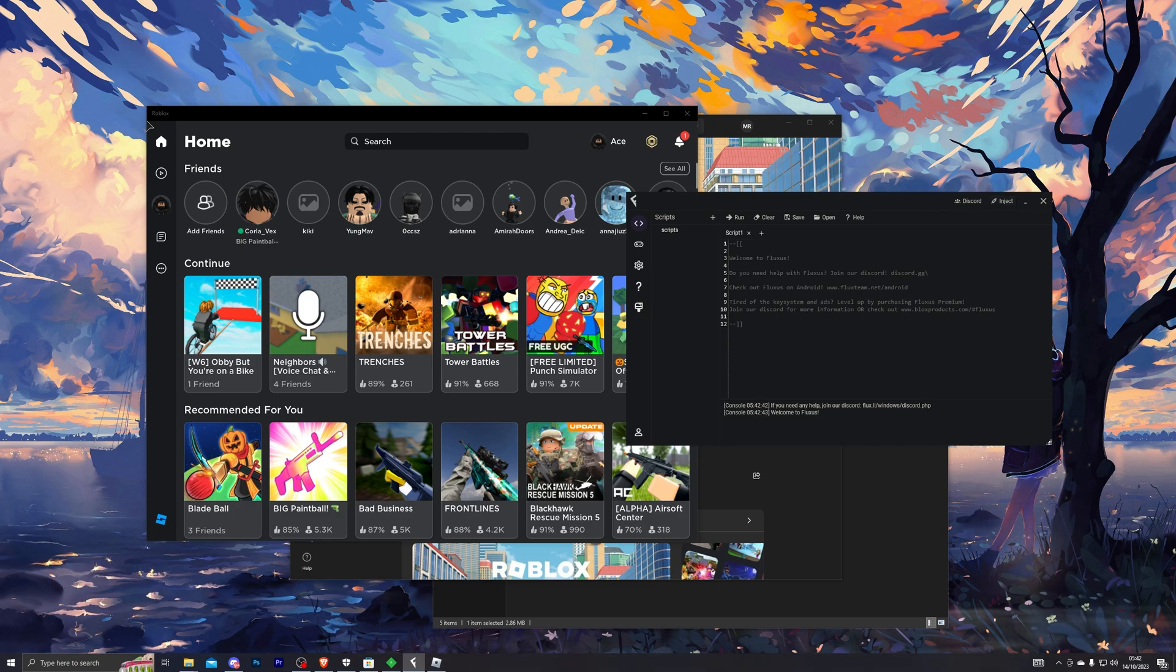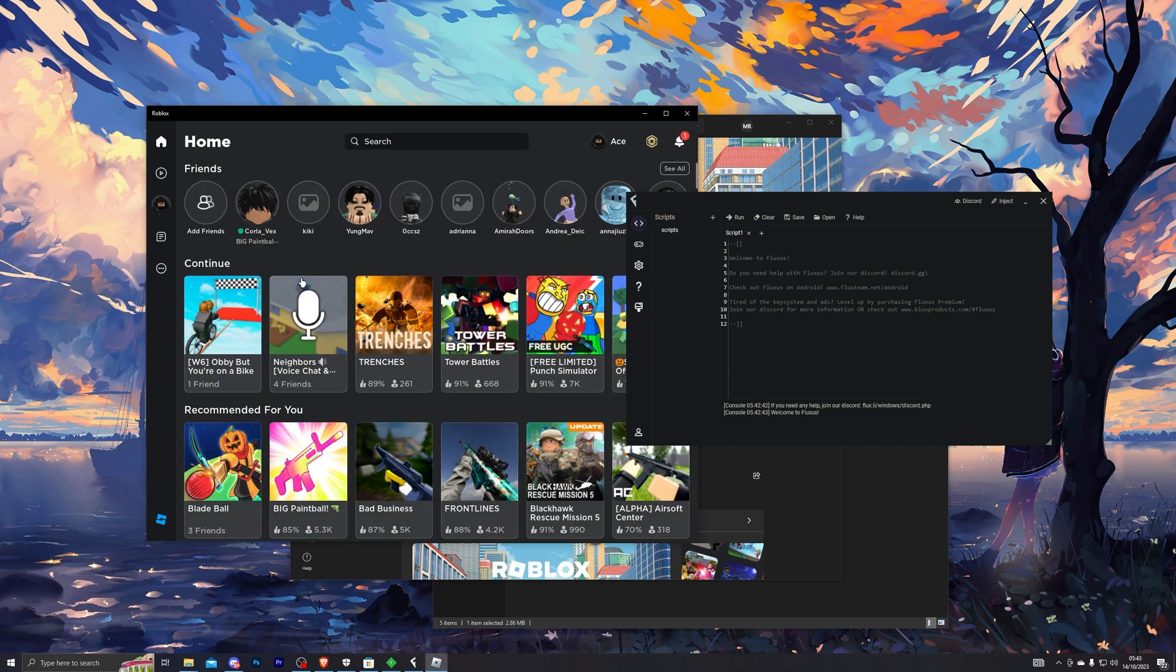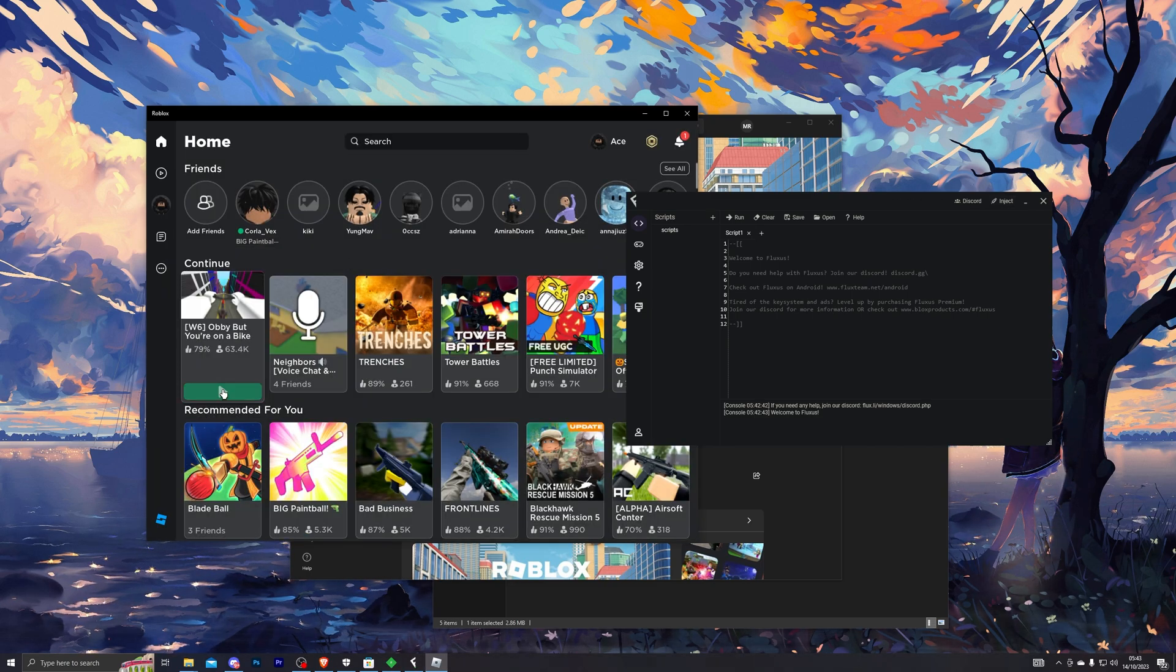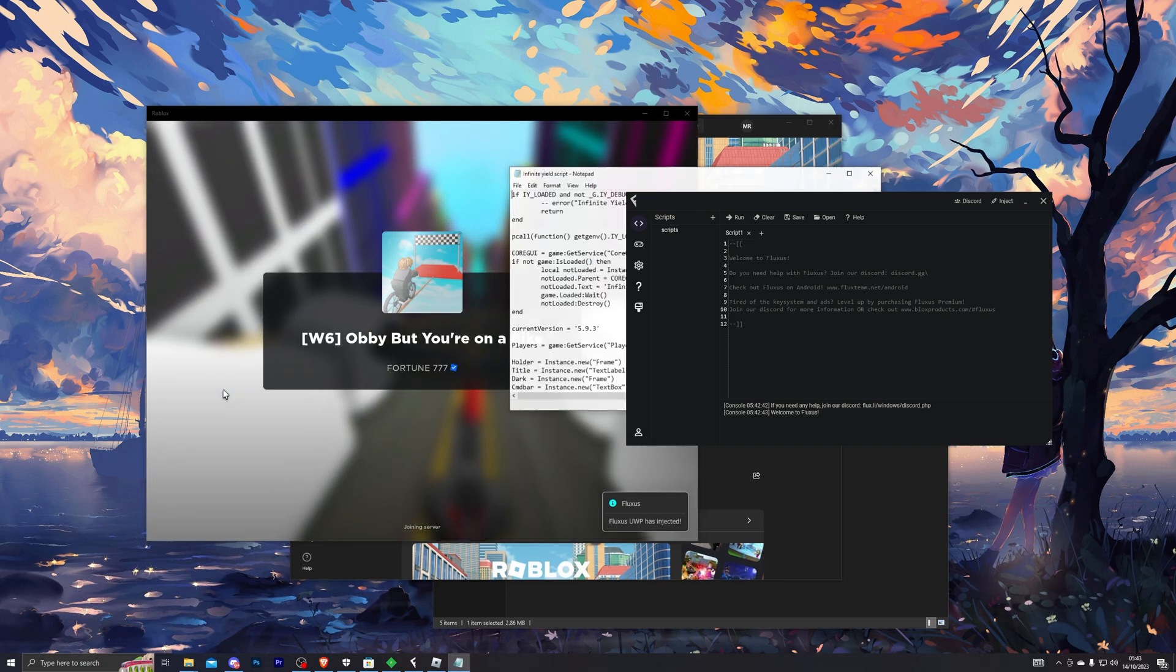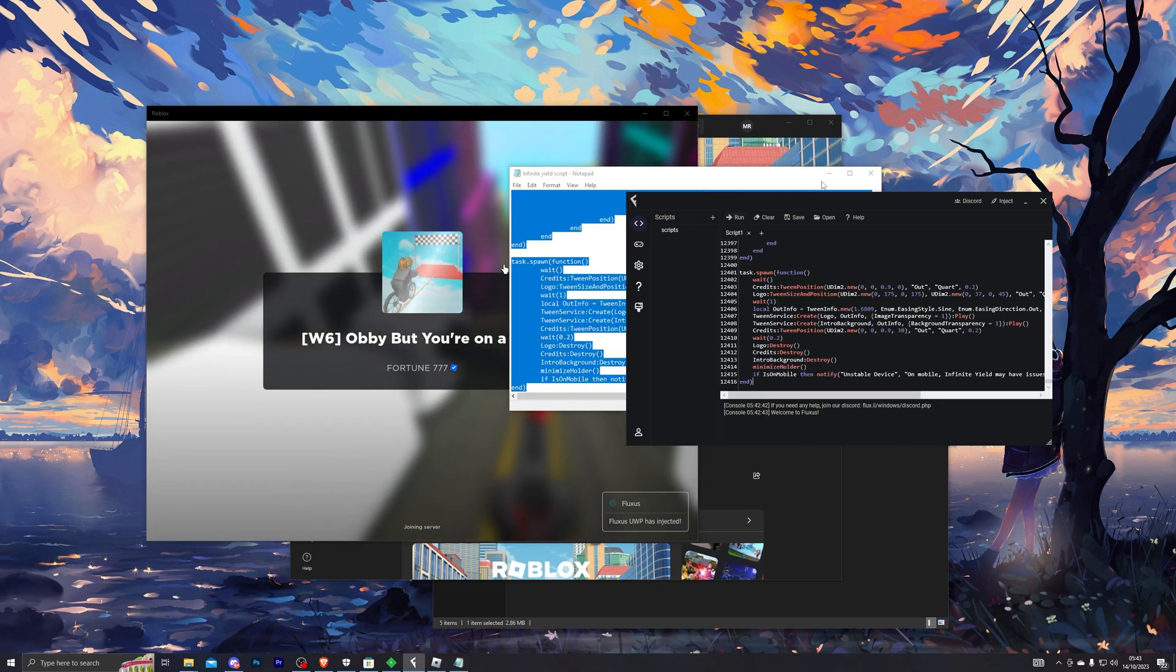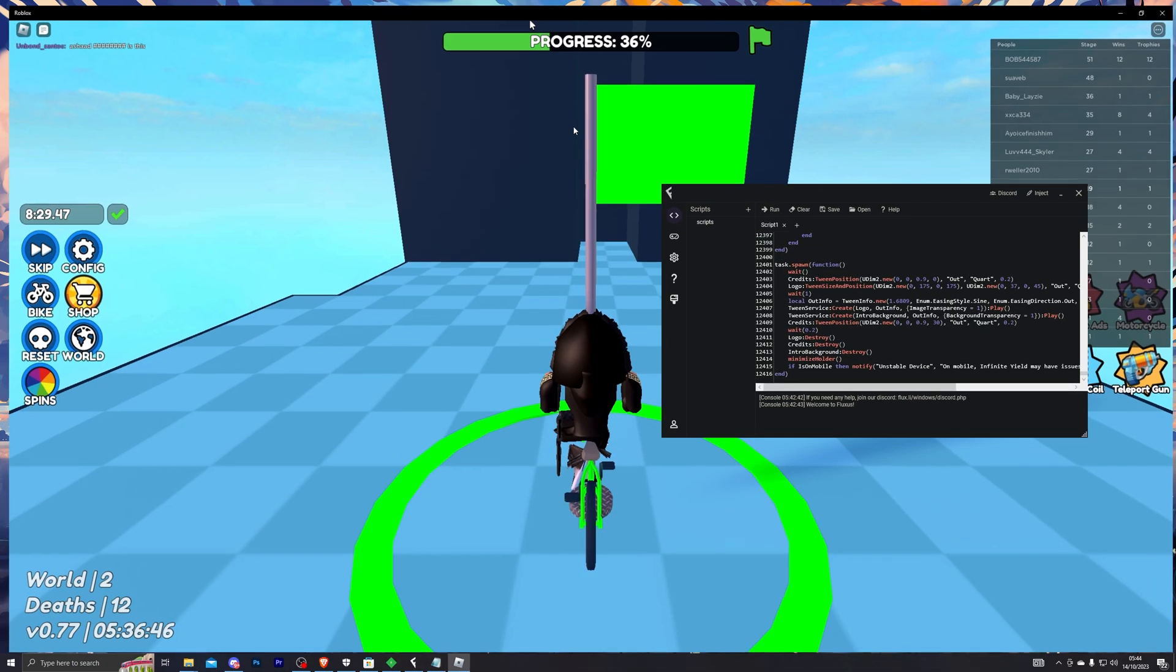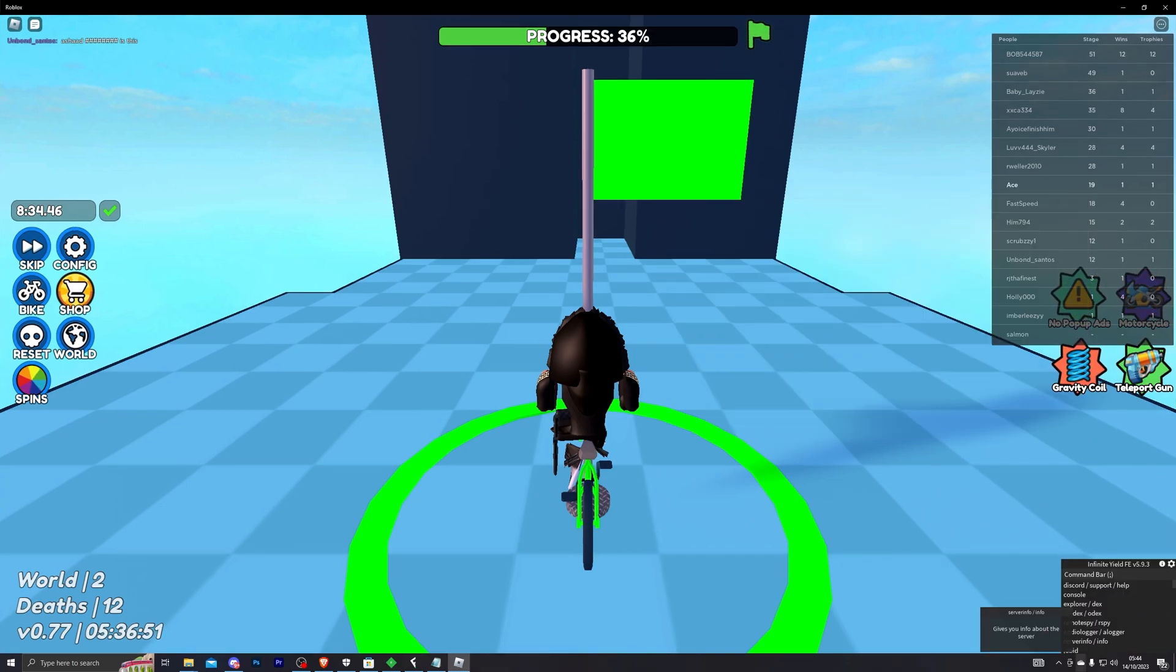At this point you can load into any game. So let's load into this and grab a script that you want to use. Alright, and here we go—just loaded into the game. We have already injected. Let's click on Run Script, and as you can see the script is running just like that.